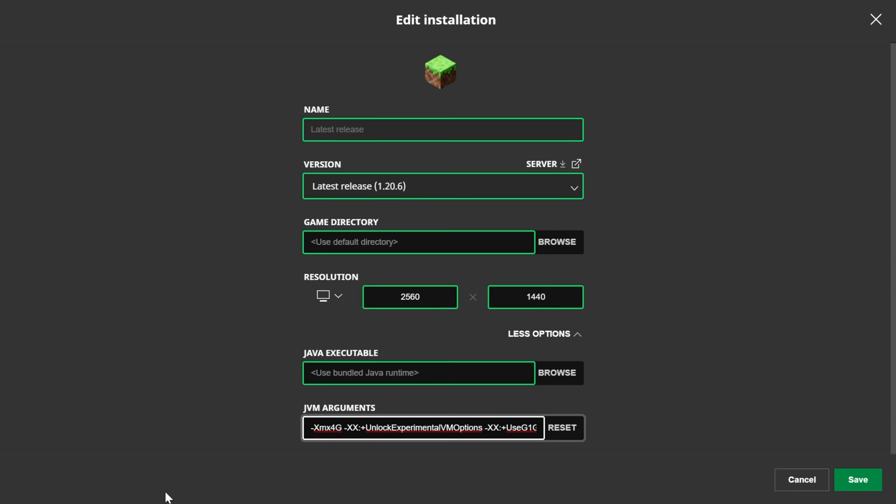So if we were running like a mod pack or something right here, we could do 8GB if we have over 100 mods. And I've seen some mod packs, like all the mods, better Minecraft, need 10GB of RAM dedicated to them.